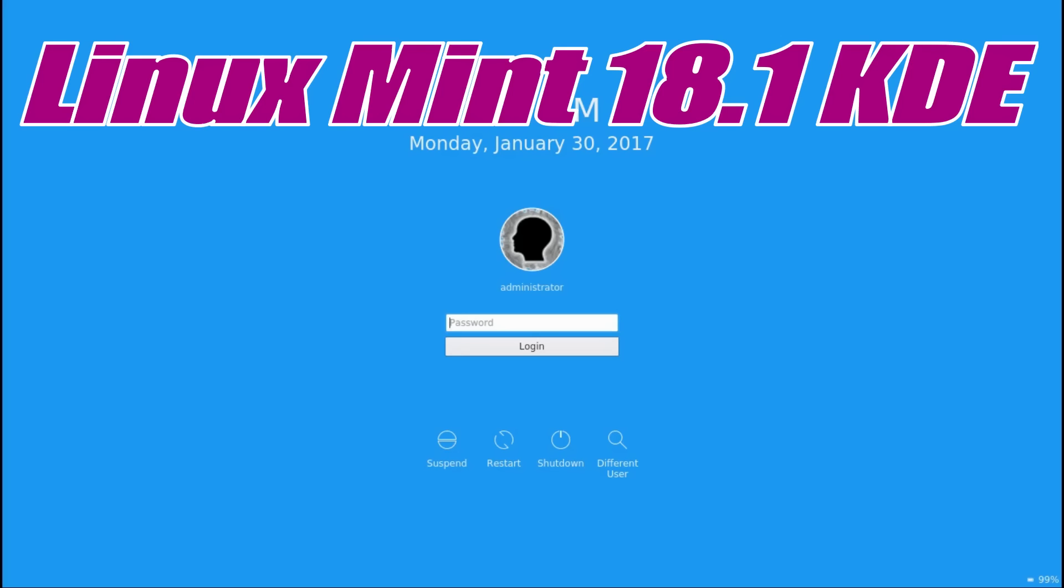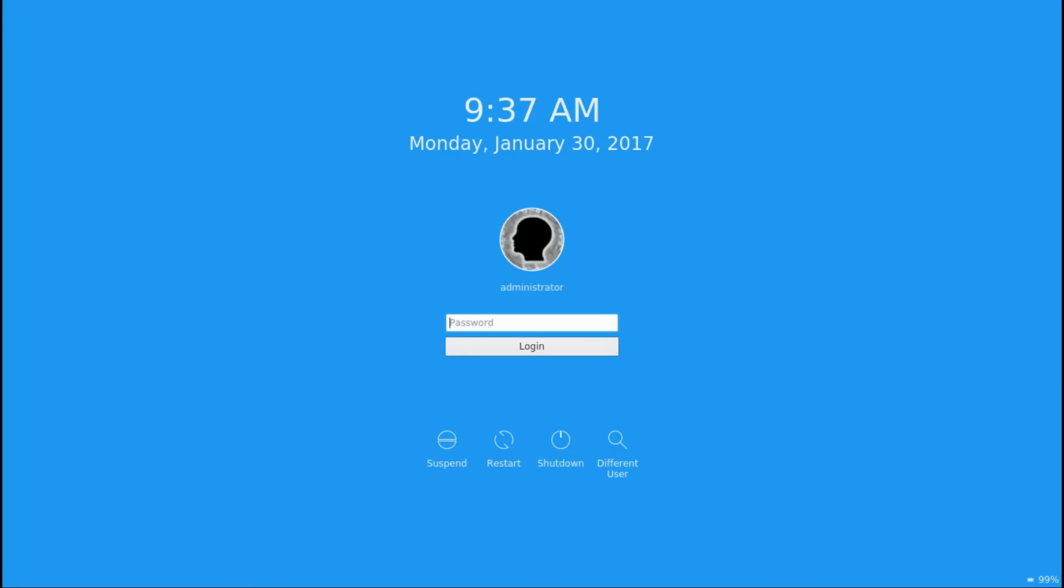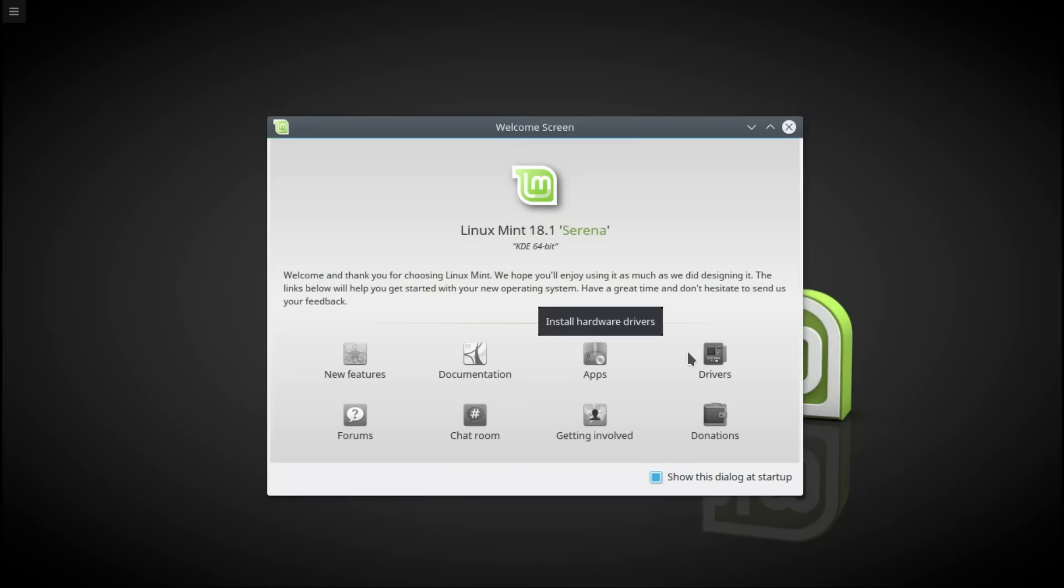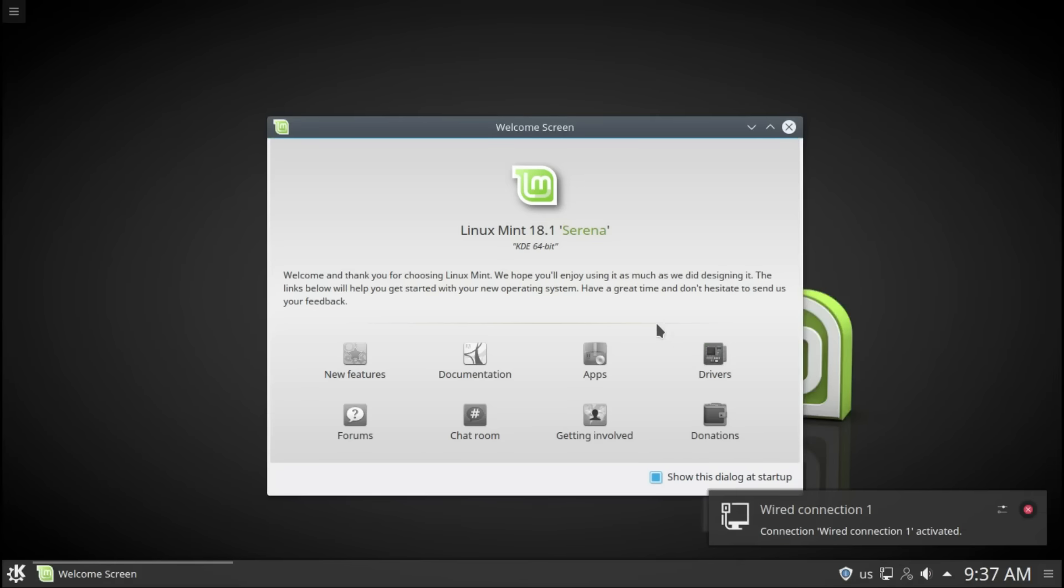Hello, this is a look at Linux Mint 18.1 KDE. This operating system is wonderful. It is filled with KDE Plasma 5.8.5 goodness. When I looked at it, I was amazed. Let's have a look together.